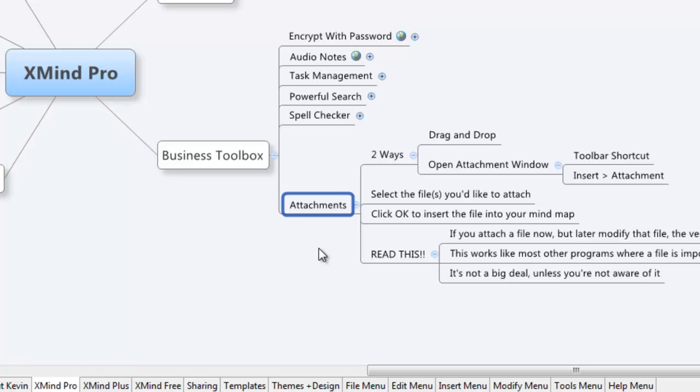Hi, it's Kevin from YourMakingMe.com. I want to go through how to use the attachments feature in XMind Pro.